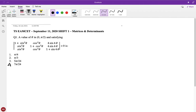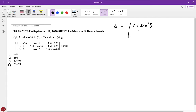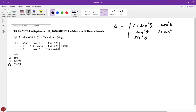The first question: find the value of theta in [0, π/2] satisfying this determinant equals zero. Usually when you see problems like this, it's not a good idea to simply expand the determinant, because it will lead to complicated expressions and equations that are difficult to solve. So first, we have to make an effort to reduce it.